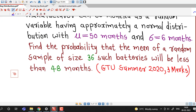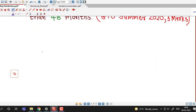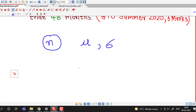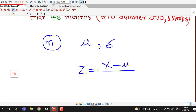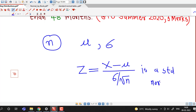If you recall, we discussed the central limit theorem in lecture number 1. It states that if we take a random sample of size n from a population with mean mu and standard deviation sigma, then z equals x-bar minus mu divided by sigma over square root of n is a standard normal random variable. The central limit theorem is applicable if sample size is 30 or more.